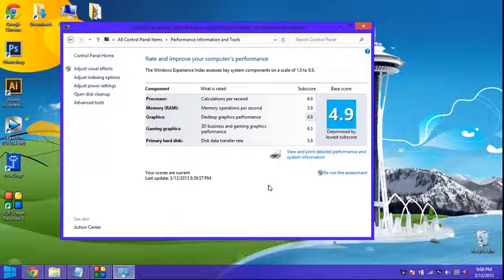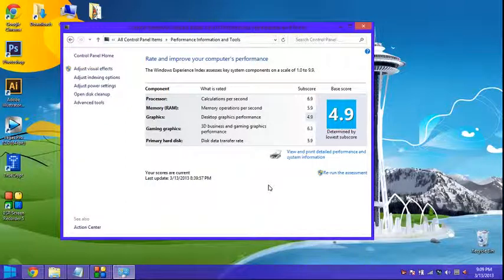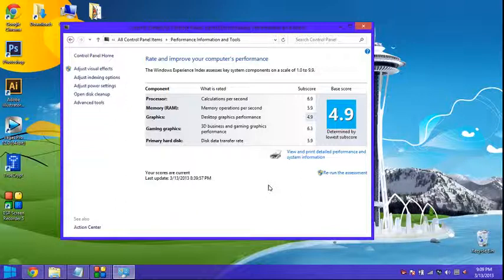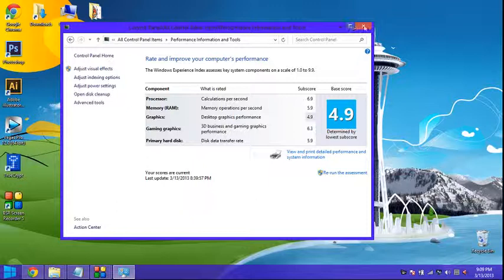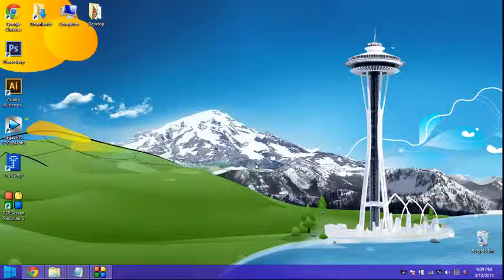But just not the best graphics card or anything. I think it's a built in Intel HD 4000. It's integrated obviously. But I haven't really tested any gaming on it. The 3D business and gaming graphics performance 6.3. And the disk data transfer rate. Which is a 5600 RPM 500 GB hard drive. 5.9. It's average. The processor is pretty good. It feels really fast. I haven't had really any kind of trouble. Everything installs pretty well.